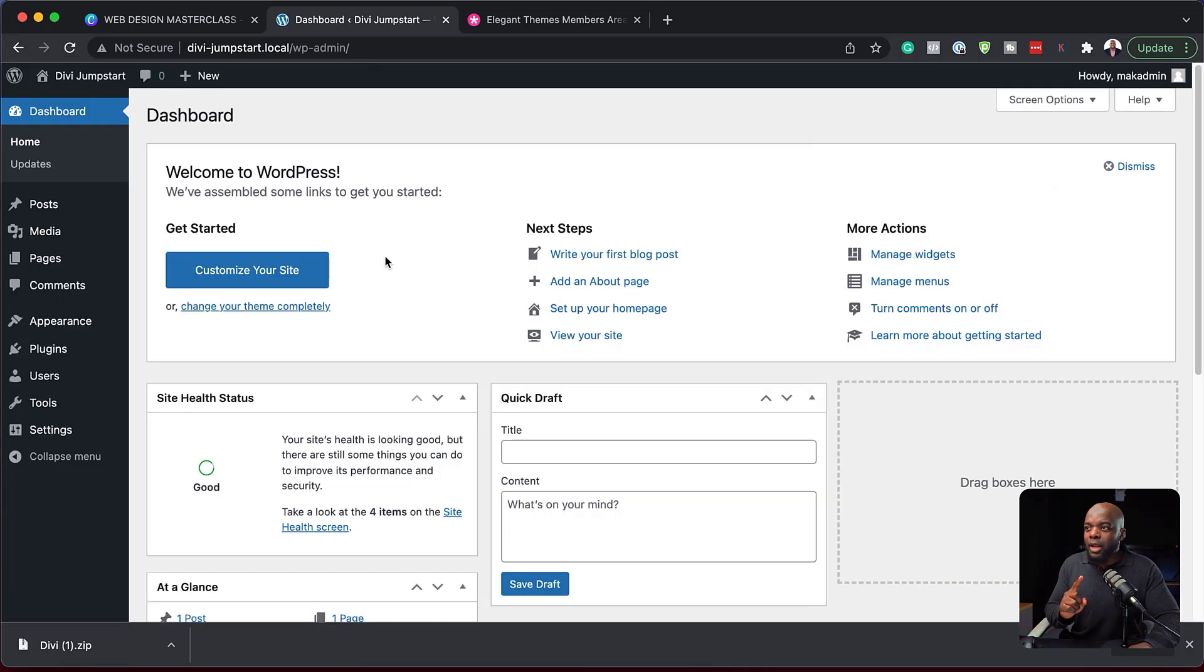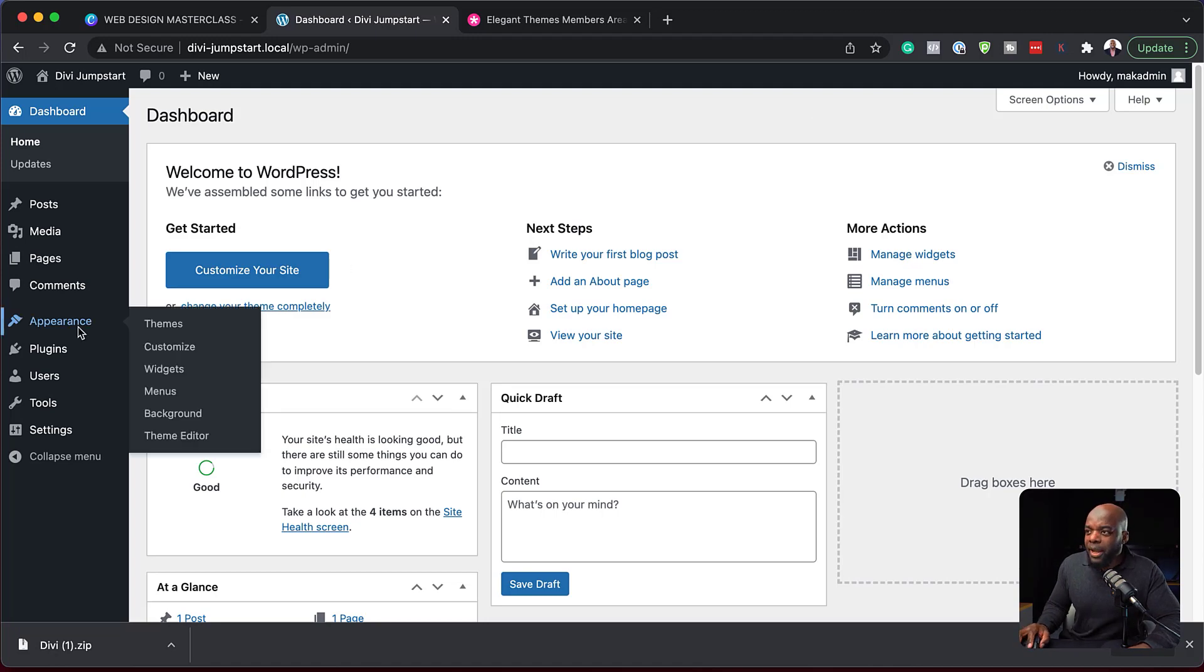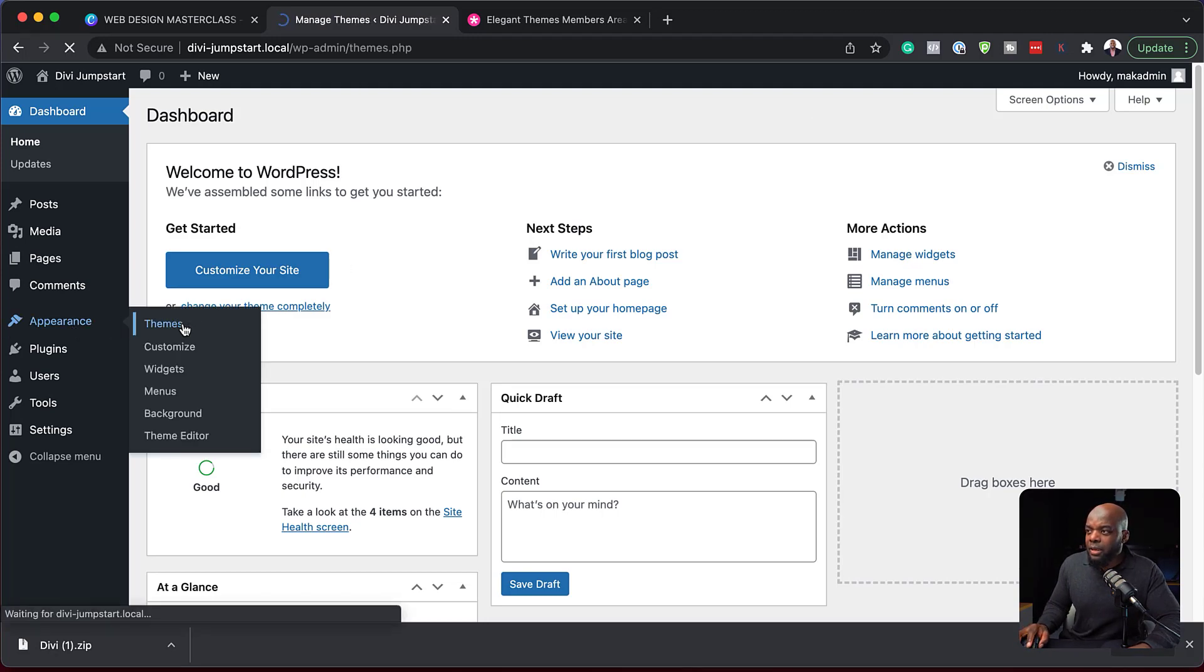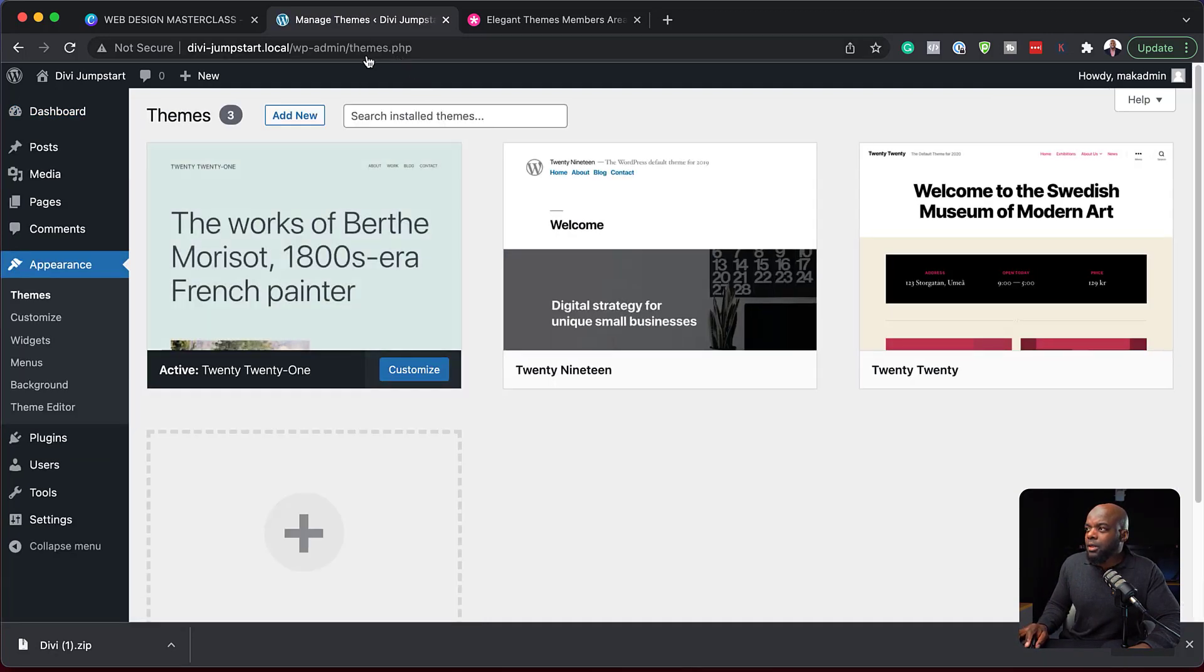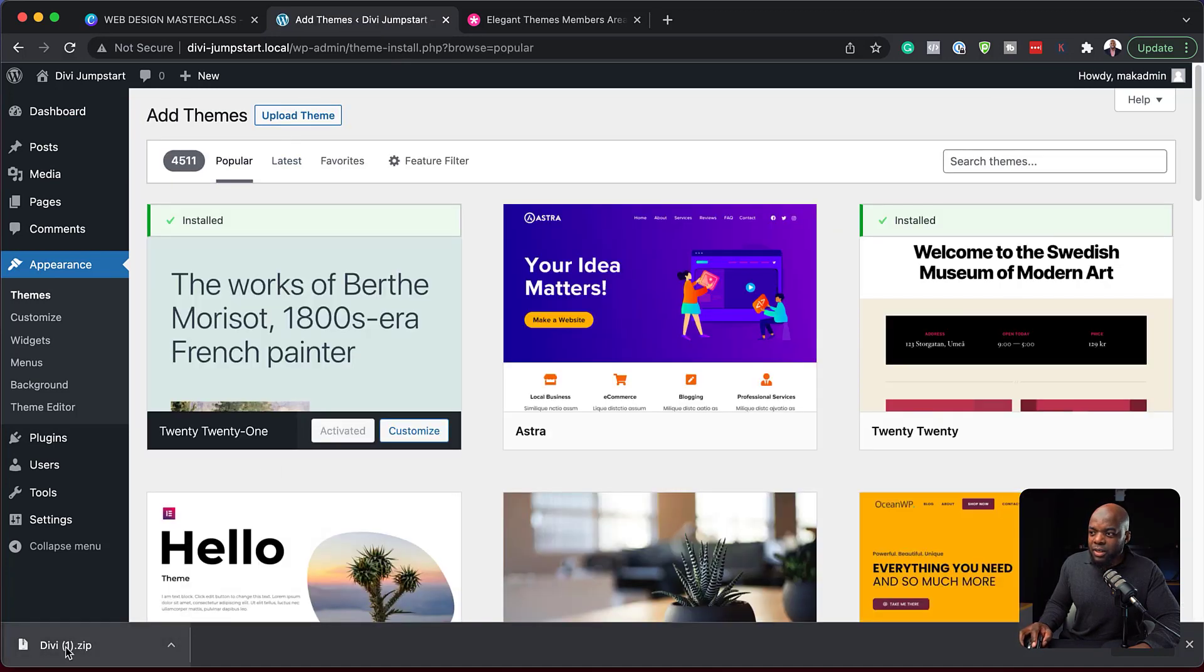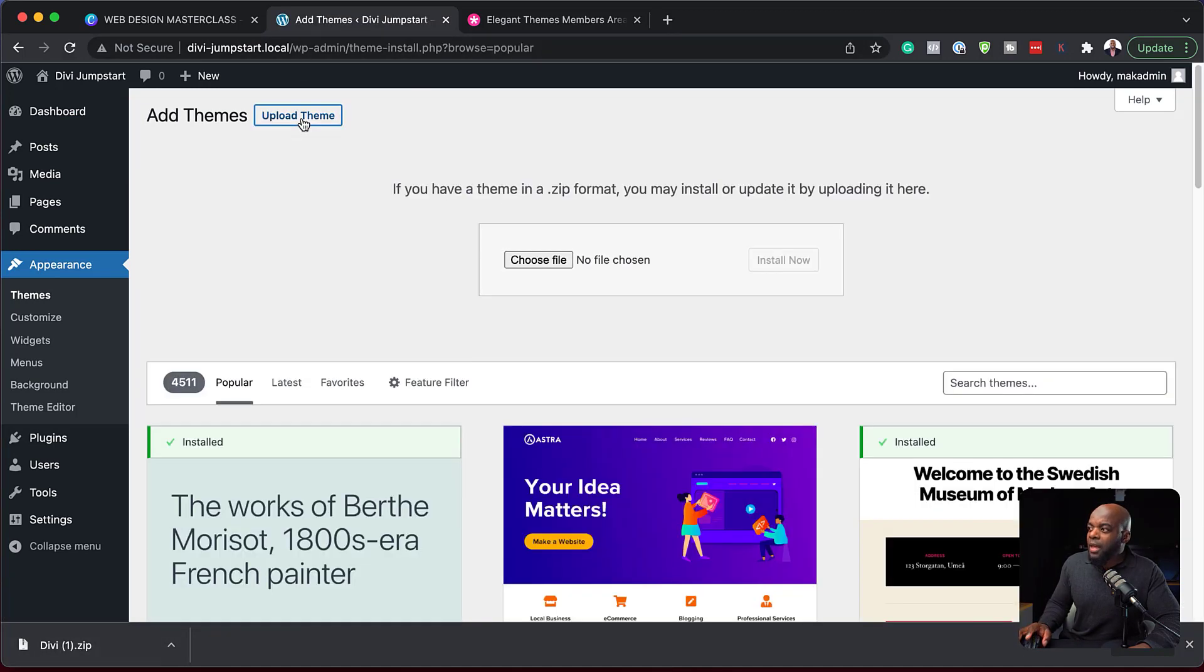The next thing I need to do now is to install Divi by coming over here to appearance, click on themes, add new. Now, you can see here that we've downloaded here at the bottom. So what we need to do now is to click upload.